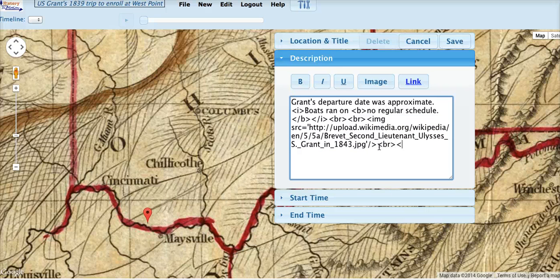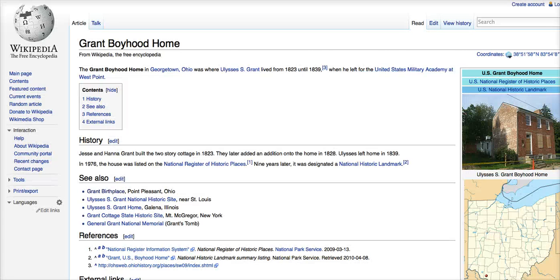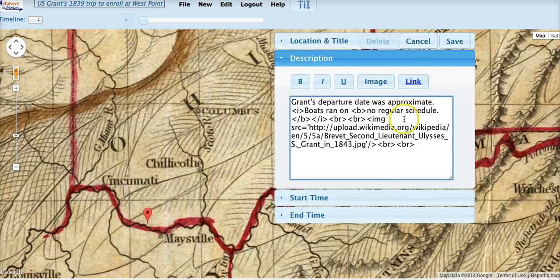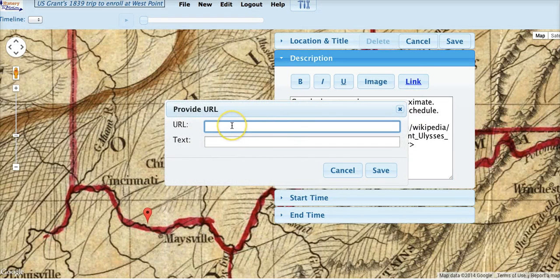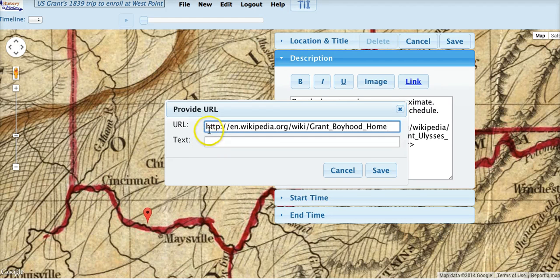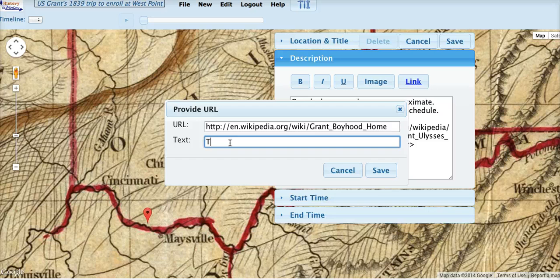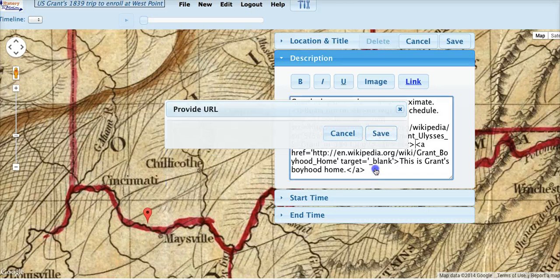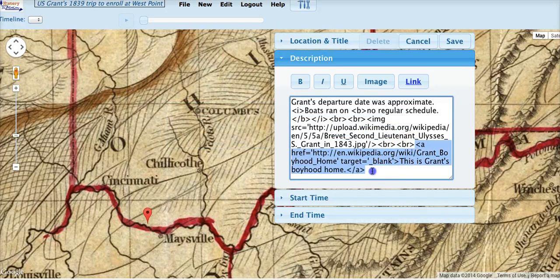Let's put another break. And another break. Now let's add a link. Here is the Wikipedia entry for Grant's Boyhood Home. Let's copy that link and click on the link button. There is the URL. If we don't put any text, then the URL will simply show up the way we have it here. On the other hand, we can add some text and say this is Grant's Boyhood Home. Save it. And as you can see here, History in Motion has inserted the appropriate HTML tags.